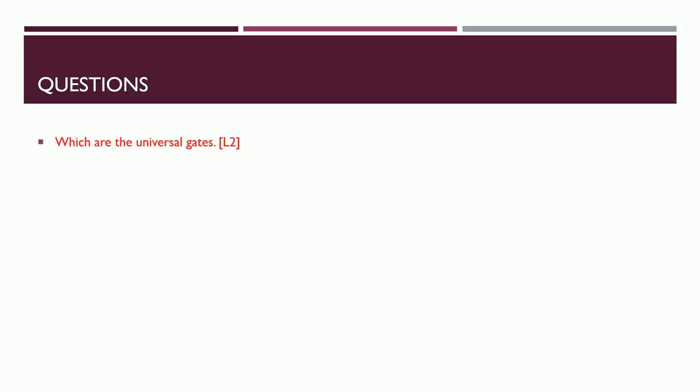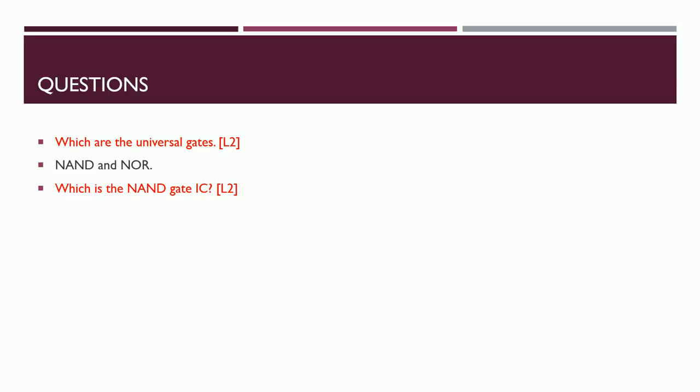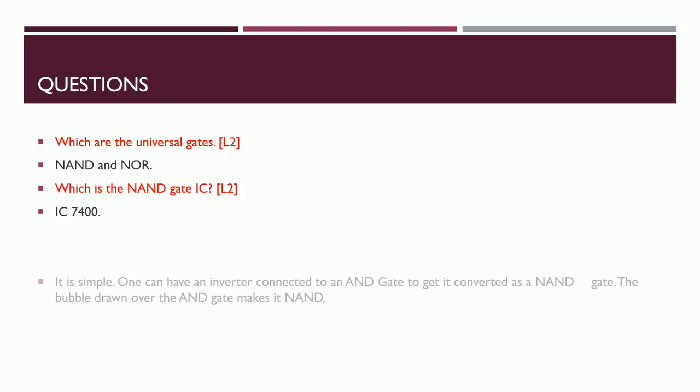What are all the universal gates? NAND and NOR. Why they are called universal gates? With the NAND and NOR you can build anything, any gate that you want. So that's why it is called as universal gate. Which is the NAND gate IC? IC 7400. If it is a core electronics company, they might expect you to know the IC names, at least a few chip names. In that case, this would be very helpful.